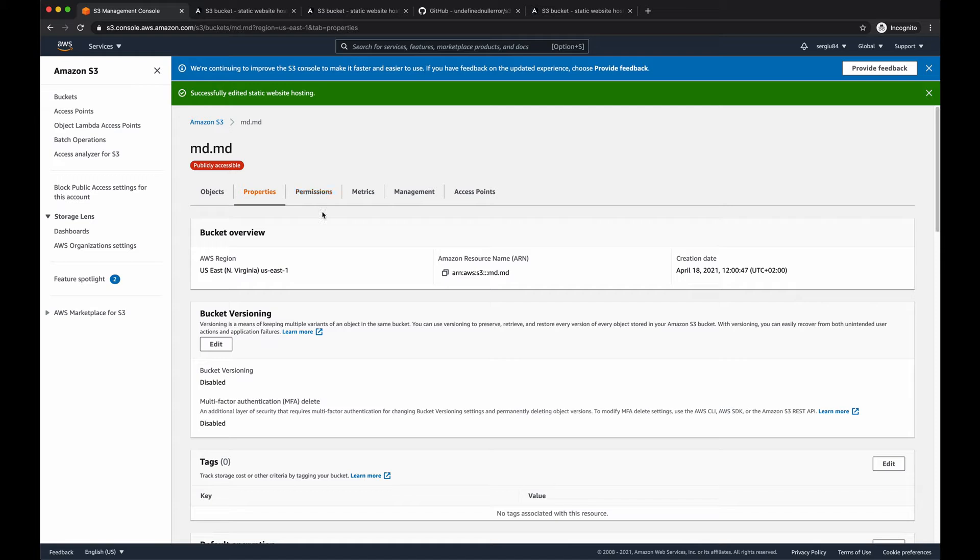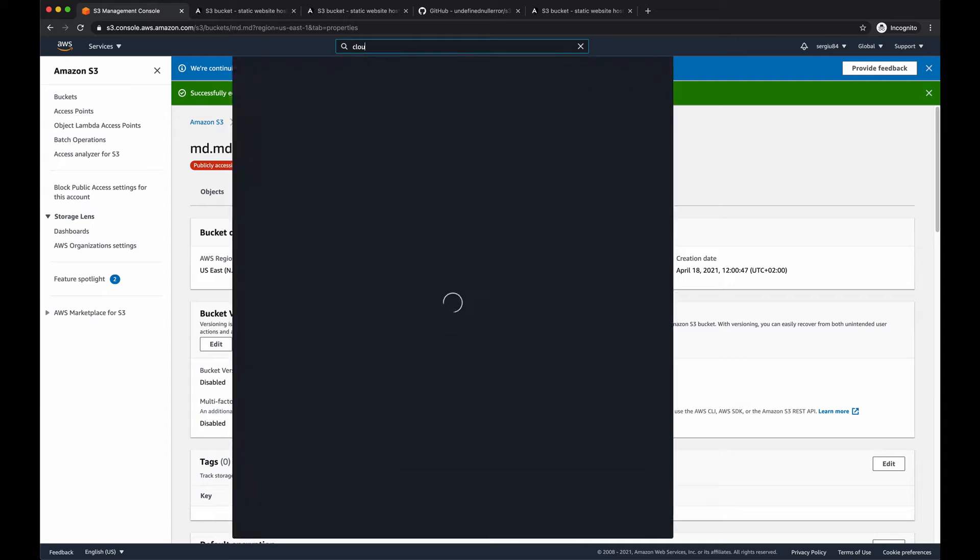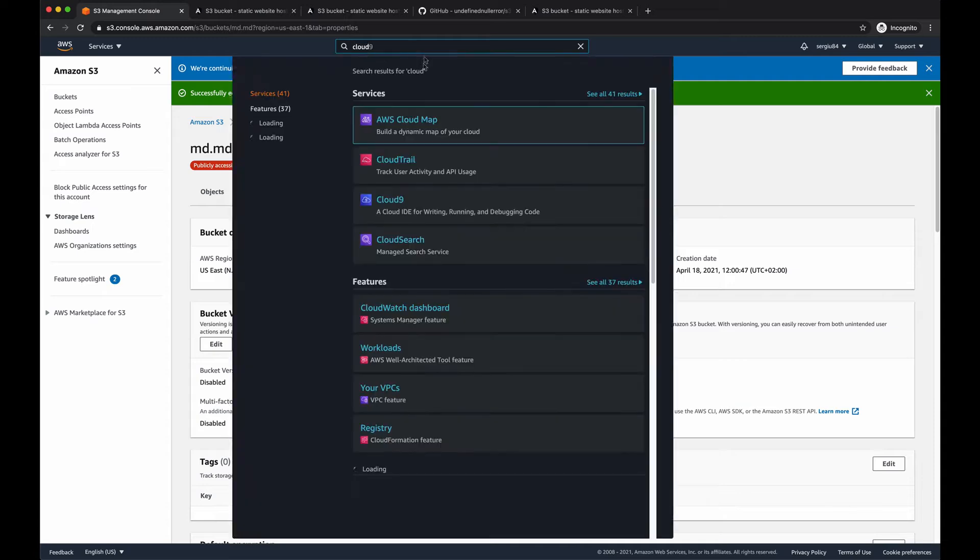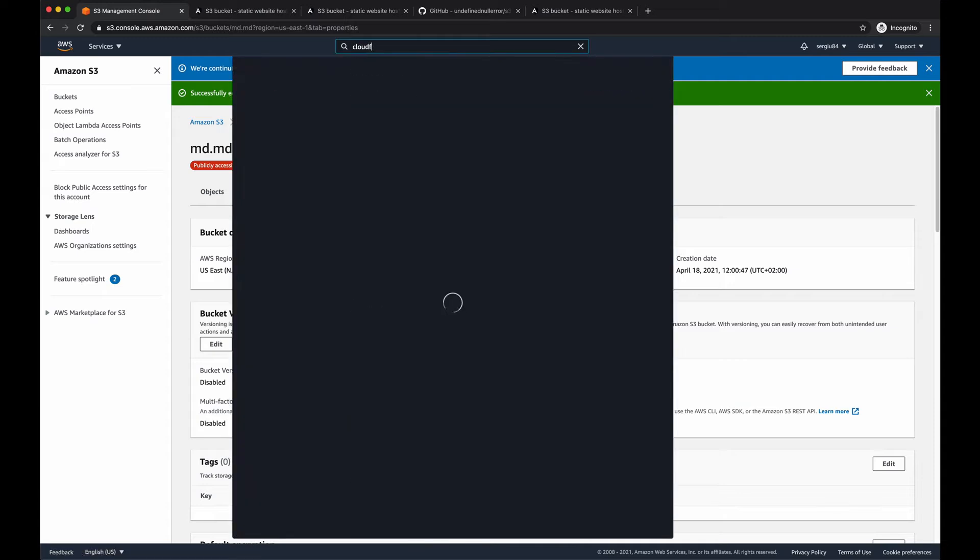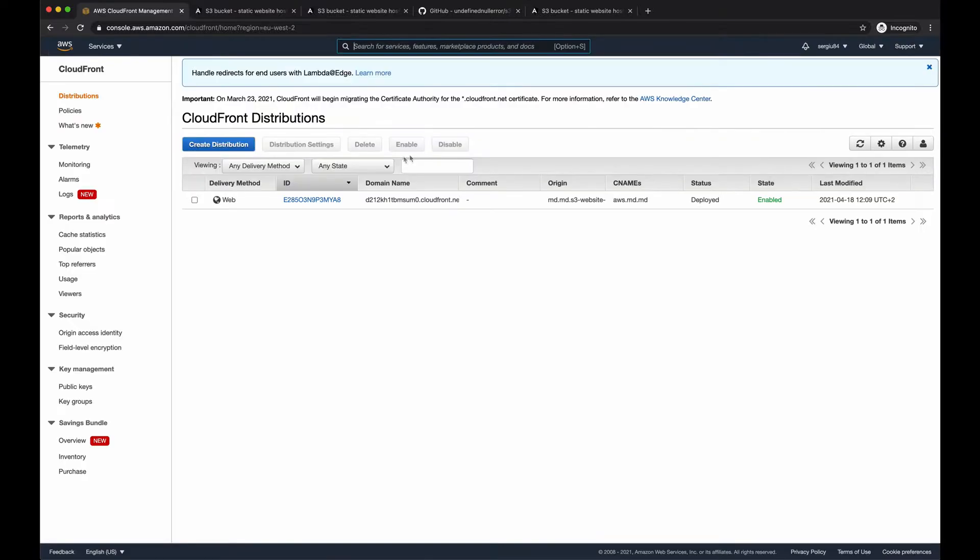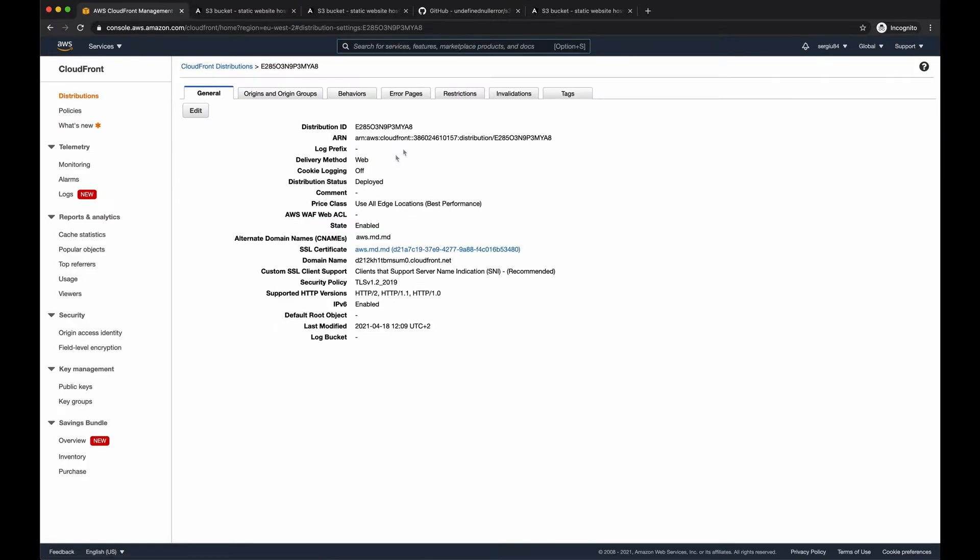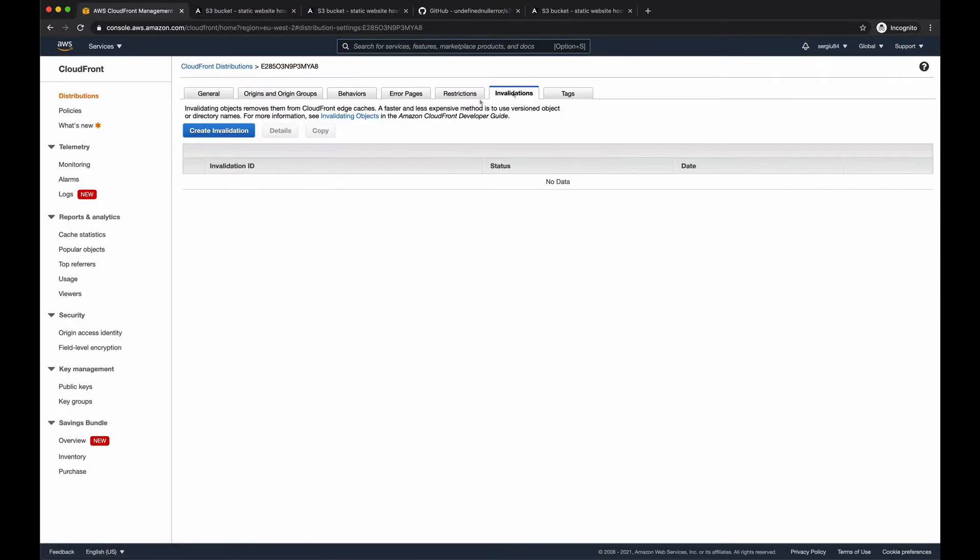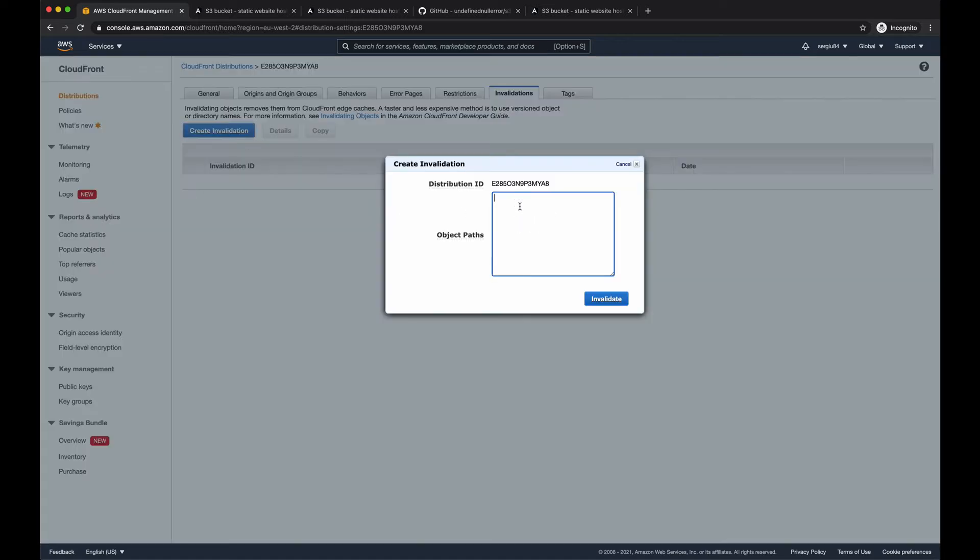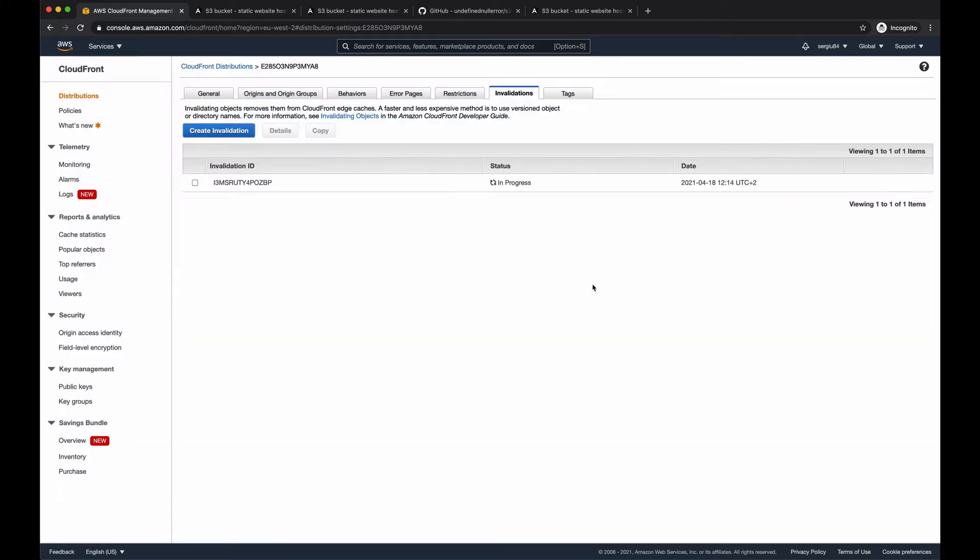And after you're doing some changes within your S3 bucket, uploading new assets or changing its configuration, we have also to clear the cache for our CloudFront distribution. So let's go to our CloudFront distribution. Go inside it. And here invalidations. We have to create a new invalidation and clear all the assets we have cached before. So invalidate. Let's wait until it's done.